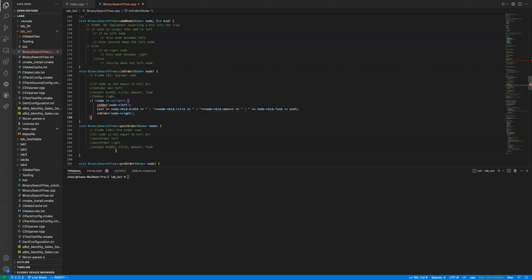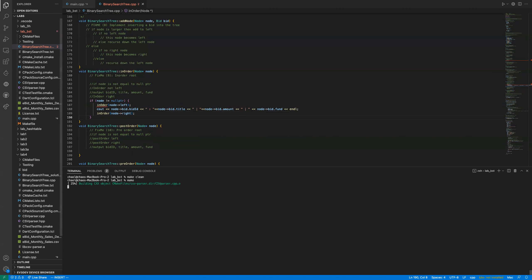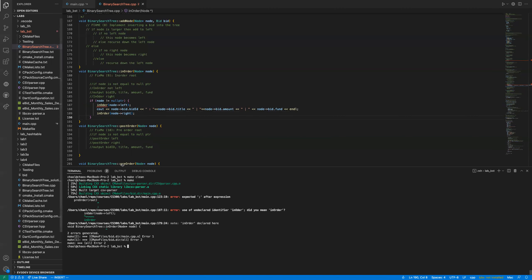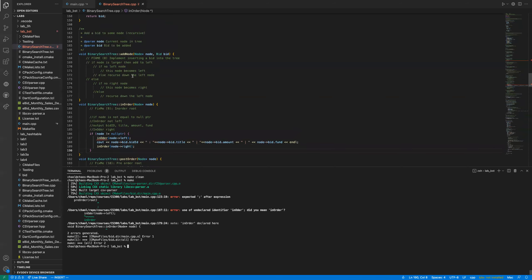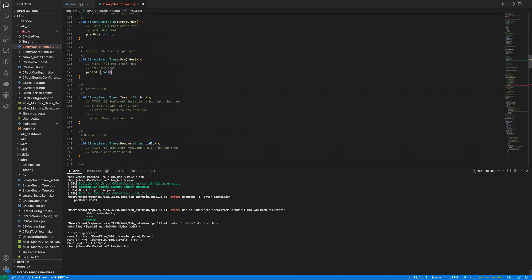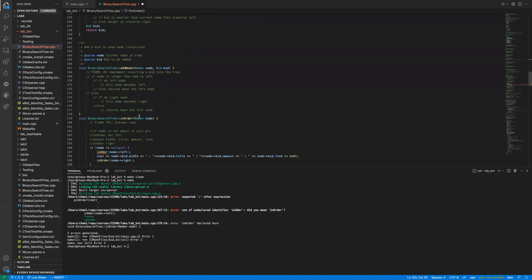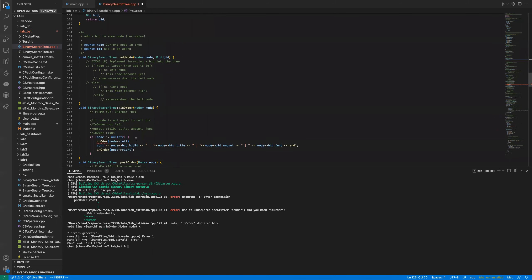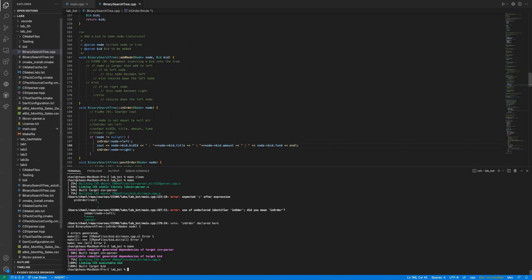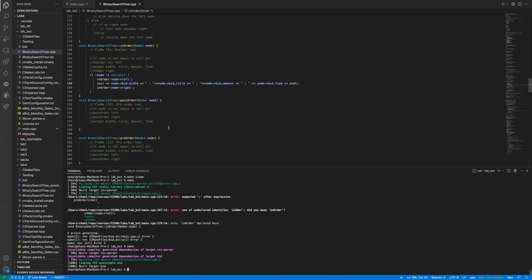There are some errors: line 123 is missing a semicolon, and line 187 has a typo in 'in-order.' These are the mistakes you won't find if you don't compile frequently. Now it's clear.